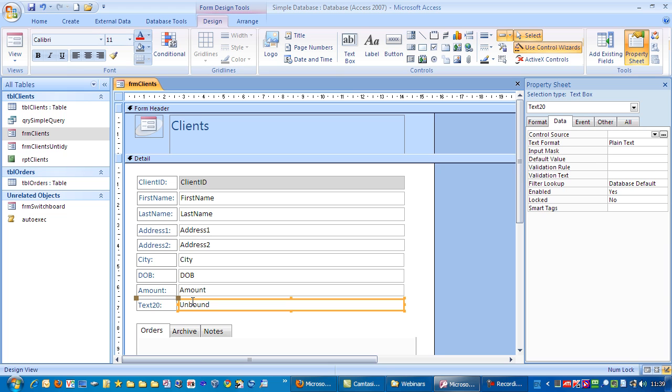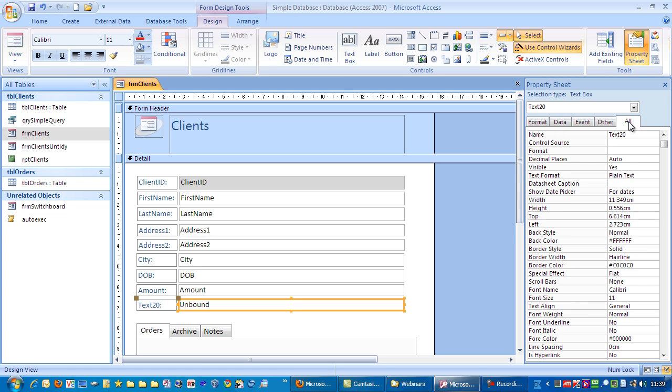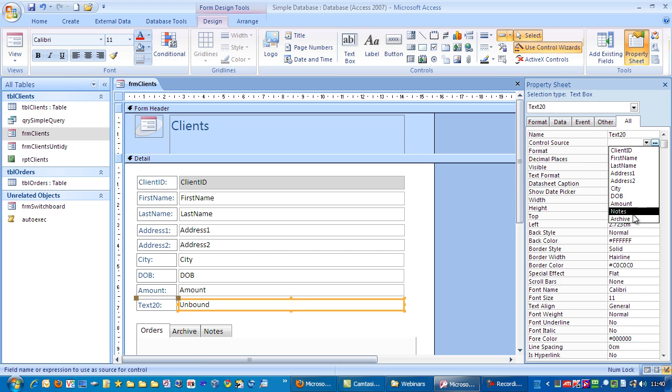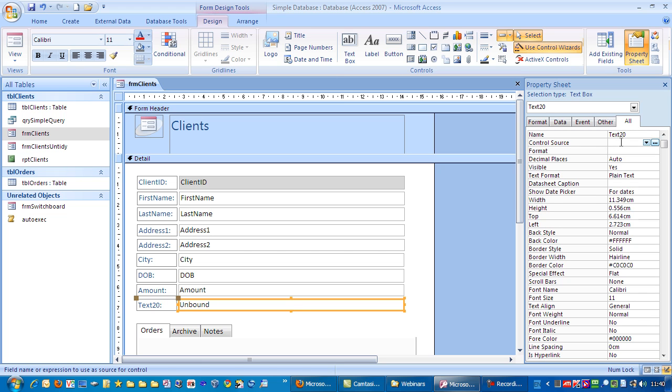And the shipping charge is going to be a percentage of this field here. So, if I click on there, go to all there. Now the control source, normally if you click in there, click the down arrow, you can see it wants a field. In other words, a field in the table. But in this instance, we're not going to choose any of those. We're going to actually do a formula.